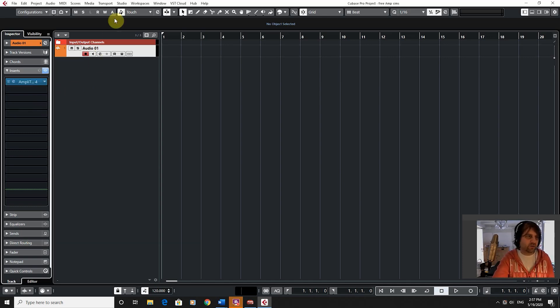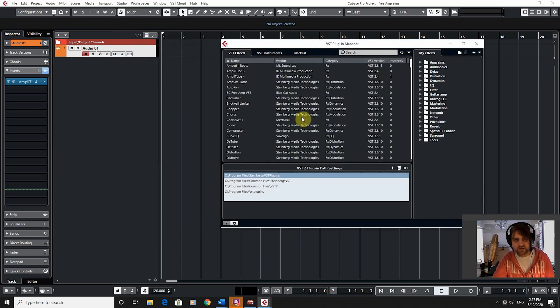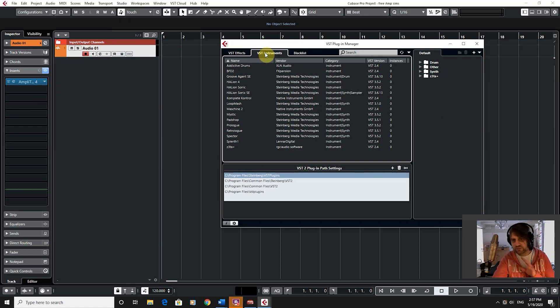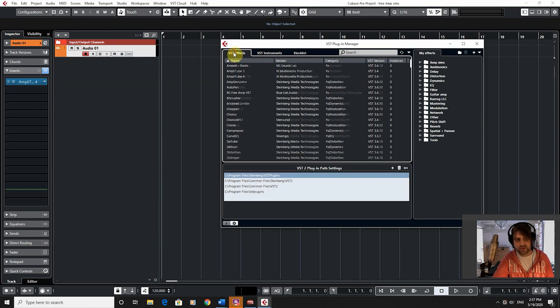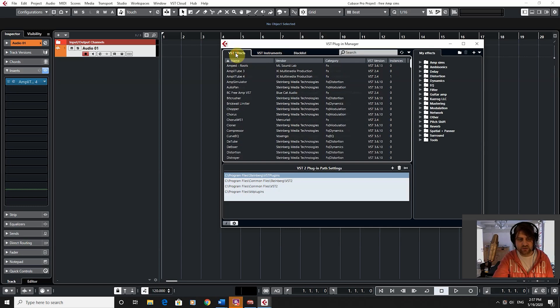Don't forget as well, under Studio VST Plugin Manager you've also got that for VST instruments. It works exactly the same way — it's just there for the instruments, and same with the file paths.